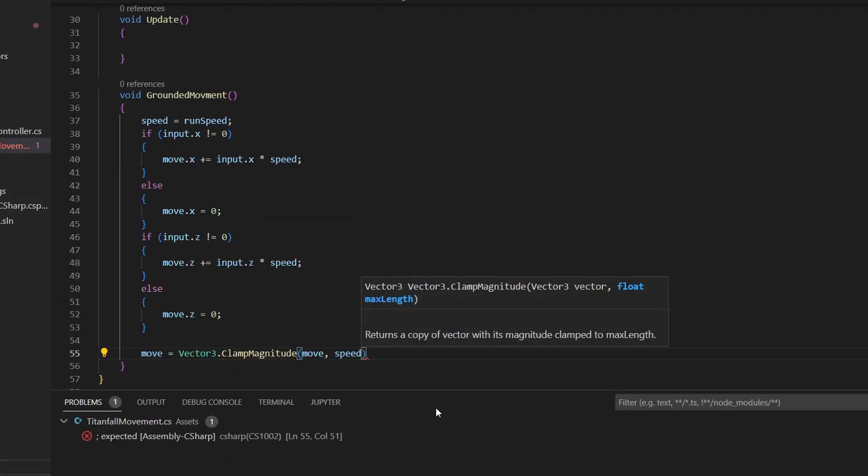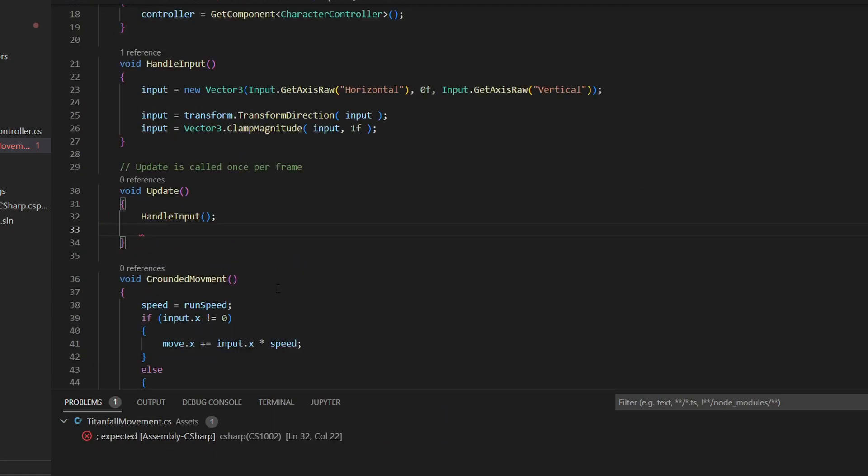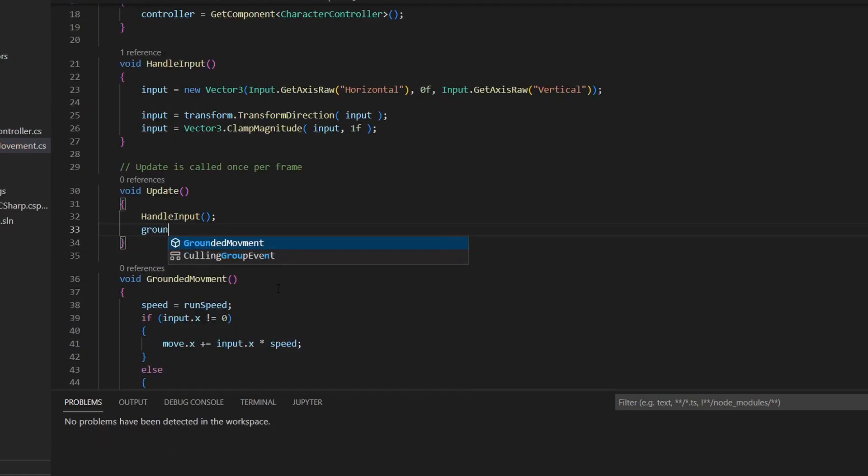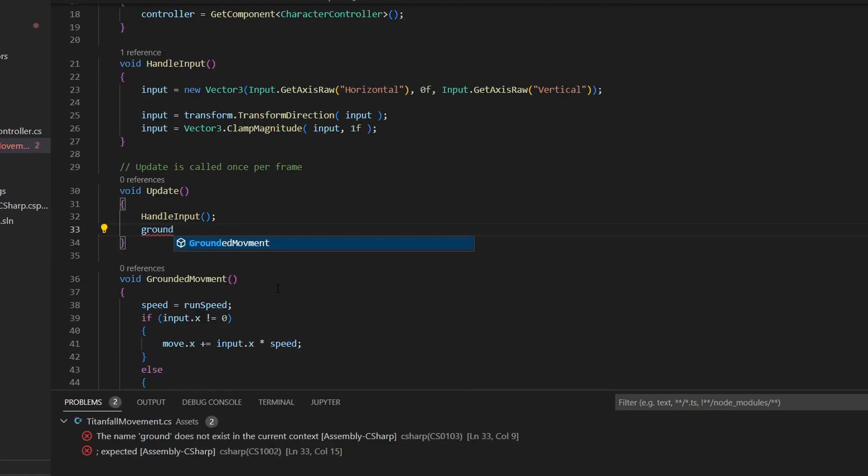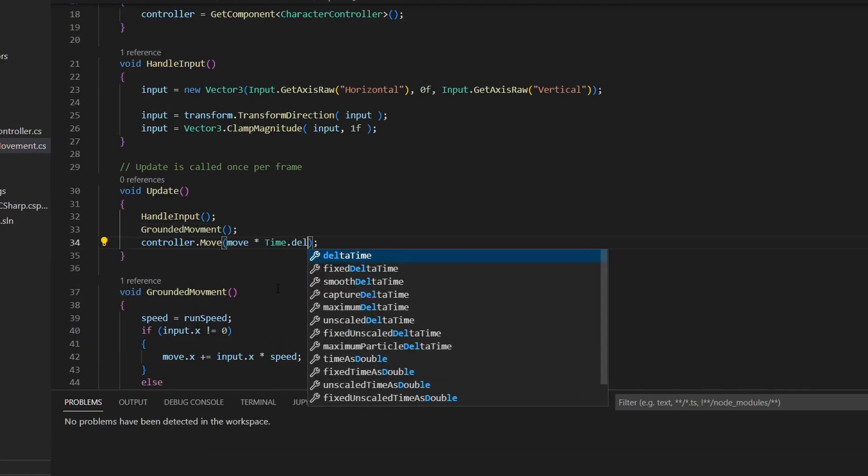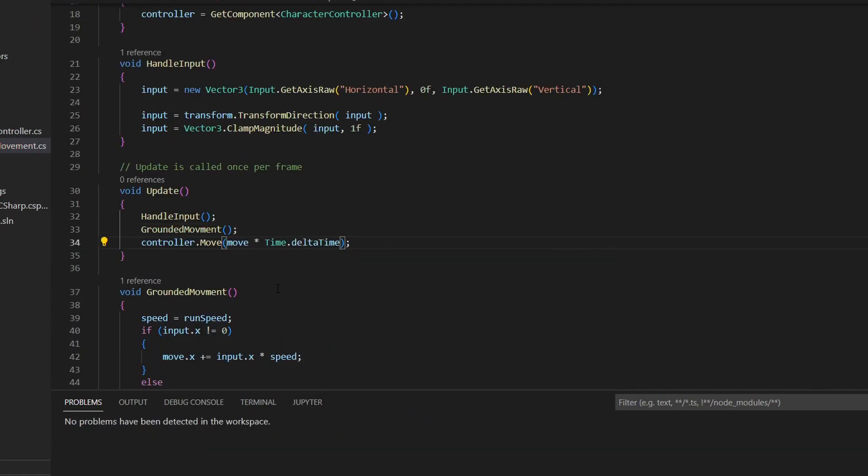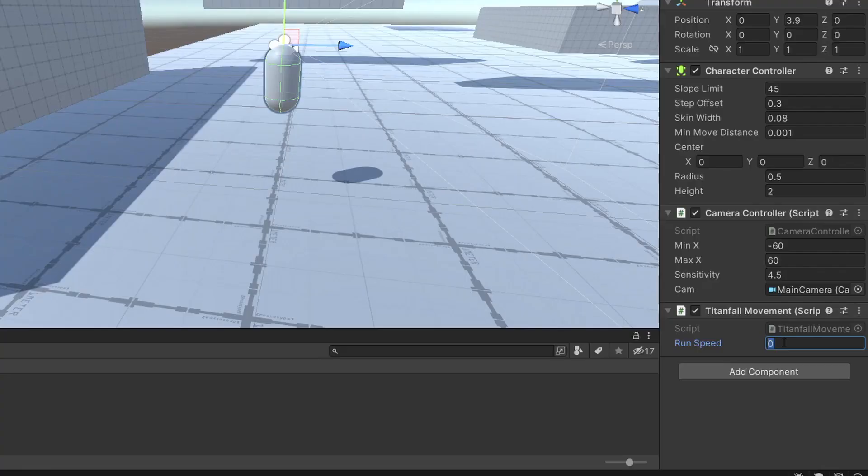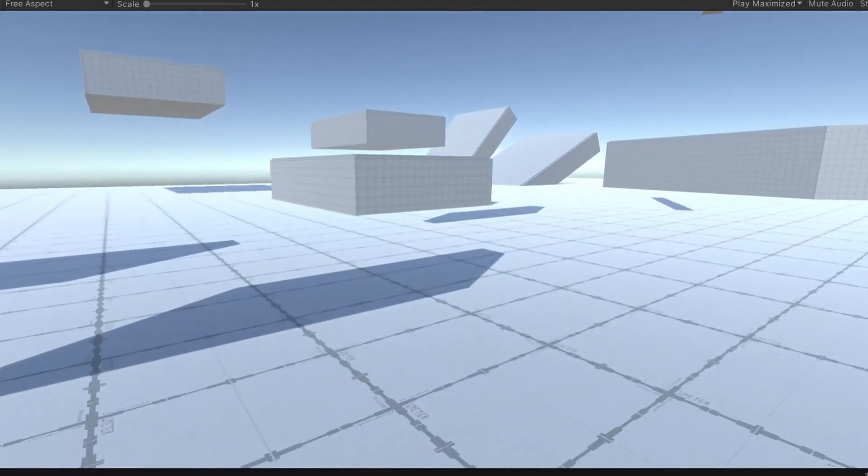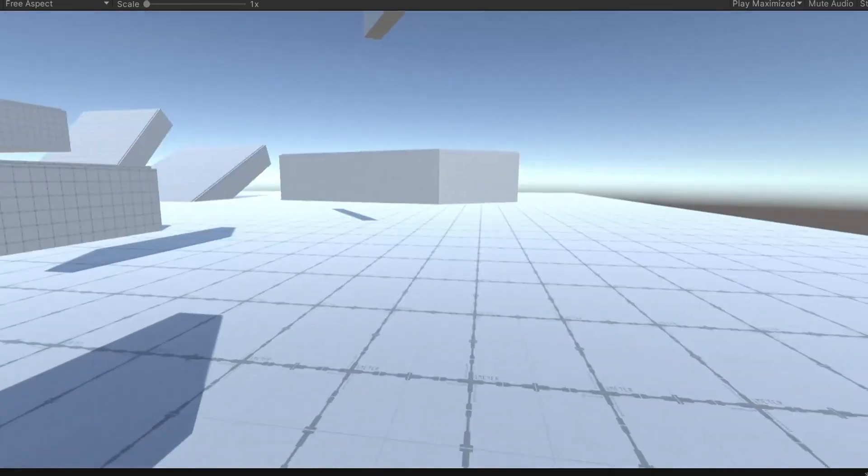Also do the same for the Z axis. Clamp the length of the move vector to the speed variable. And then in the update method, add all the other methods, as well as a line for actually moving the controller. In the inspector, assign the speed, and you now have movement.